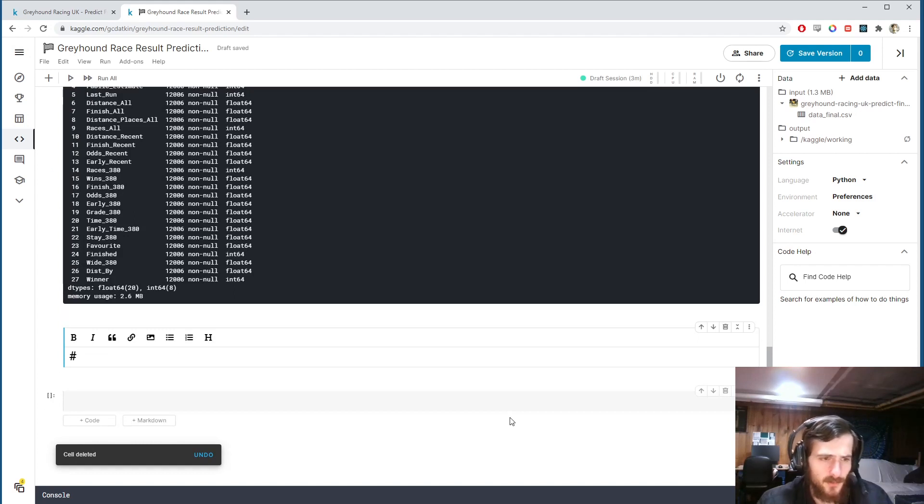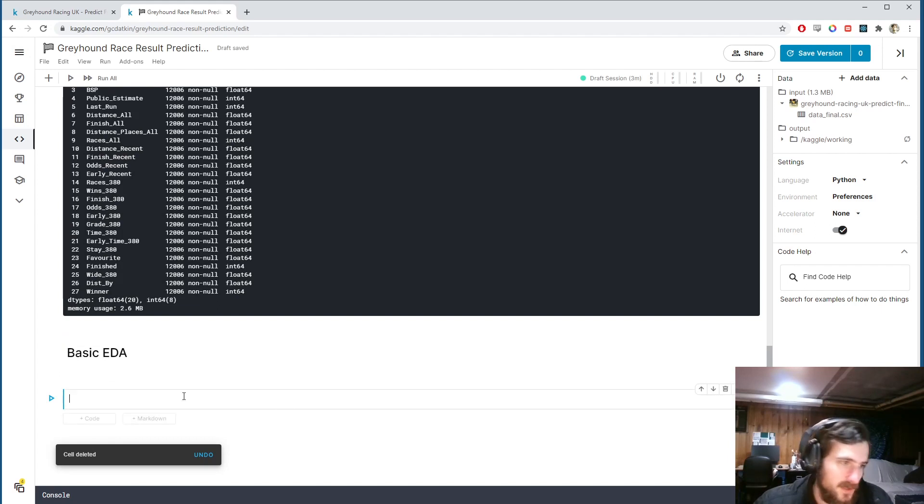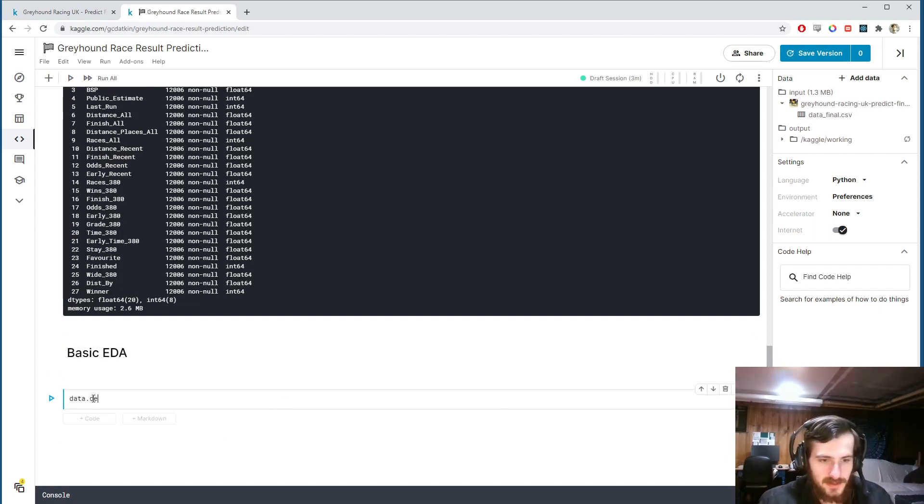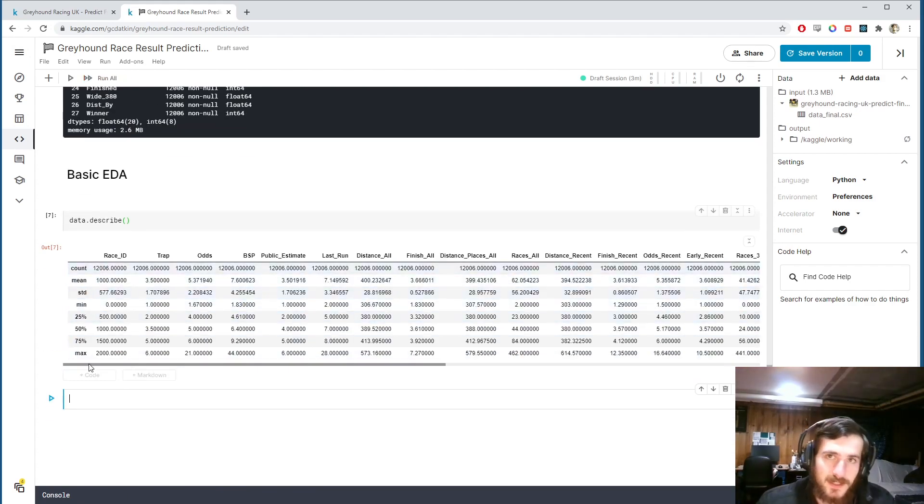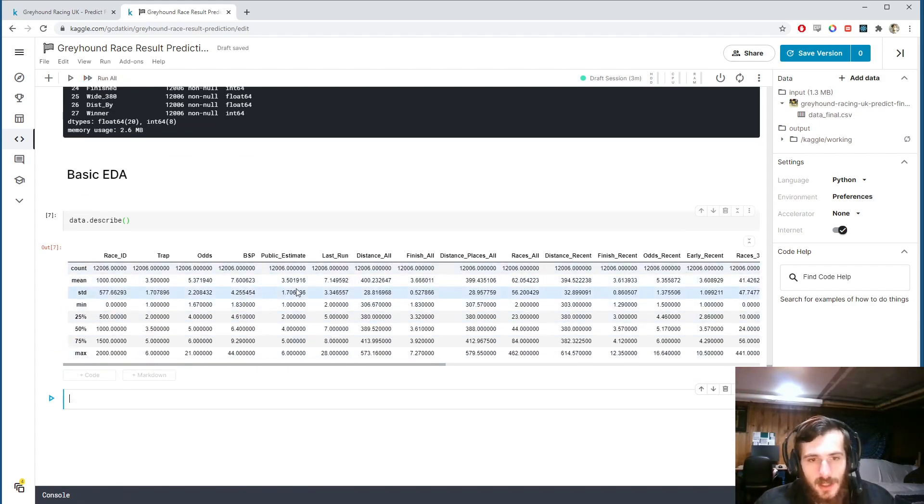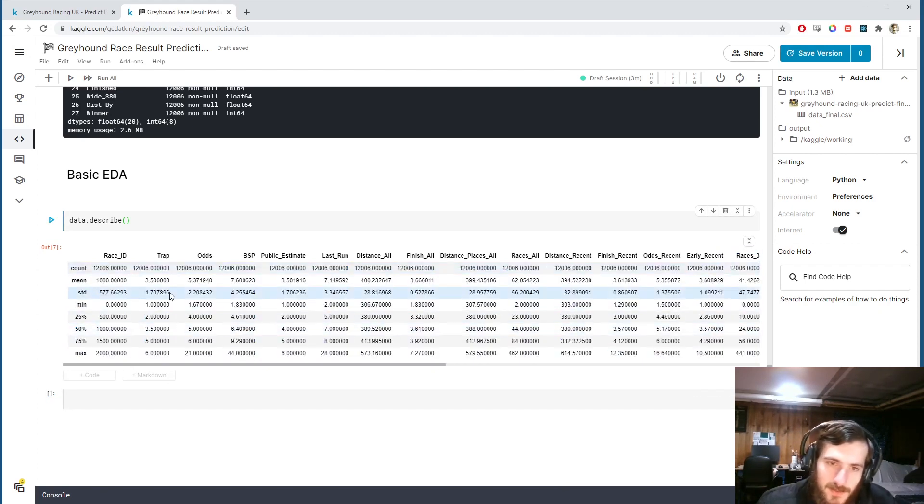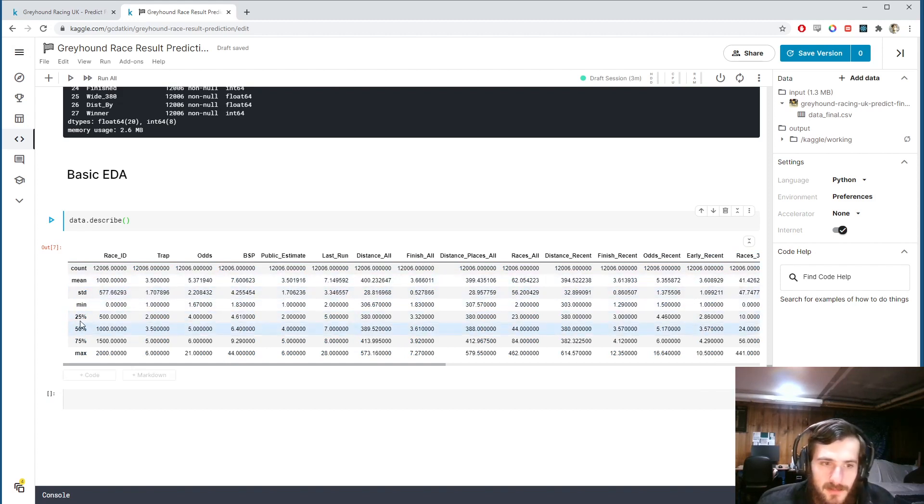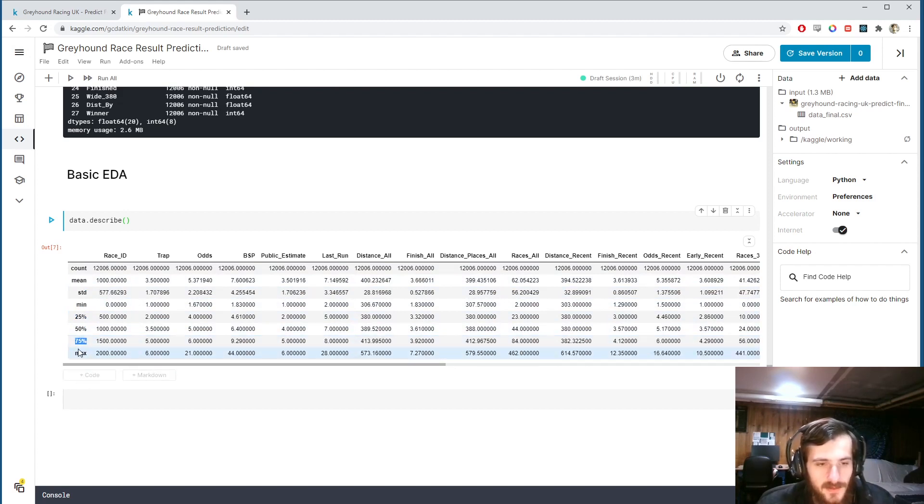Before we get into preprocessing I just want to do some basic EDA, visualize a few things about the data. First thing I'd like to do is call data.describe which just gives a few basic statistics about each column. We have the count of examples, a mean, standard deviation, minimum, 25 percentile, 50 percentile, 75 percentile, and finally the maximum.